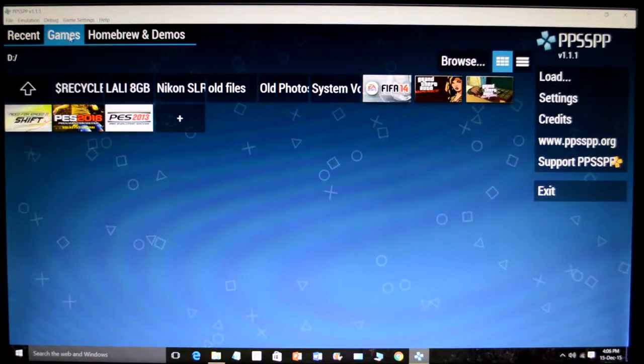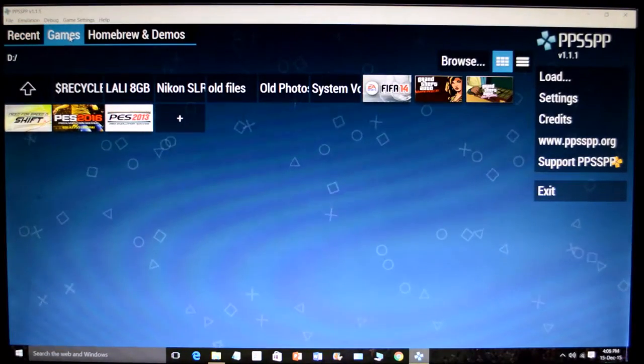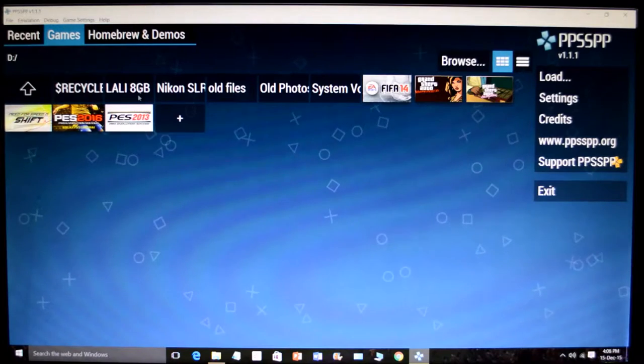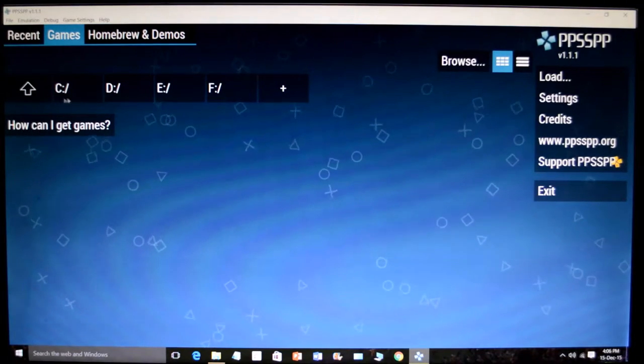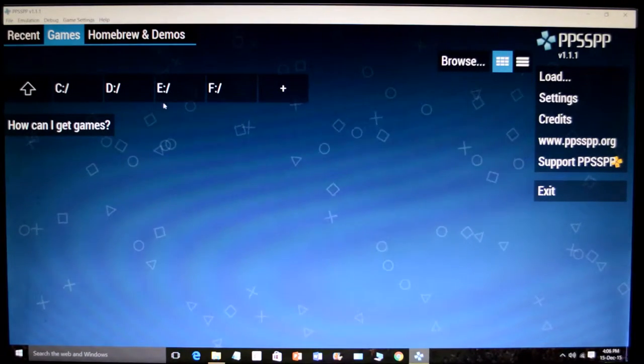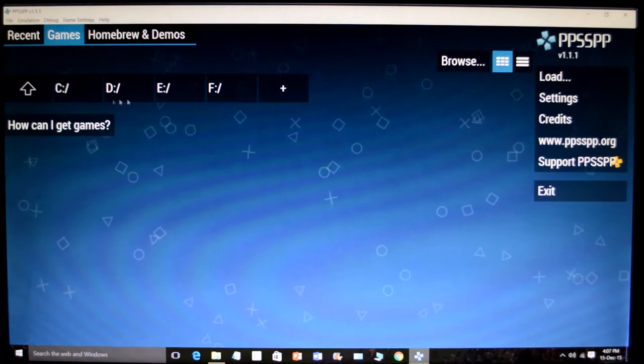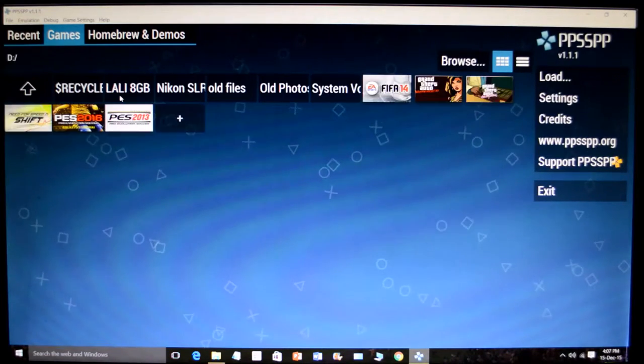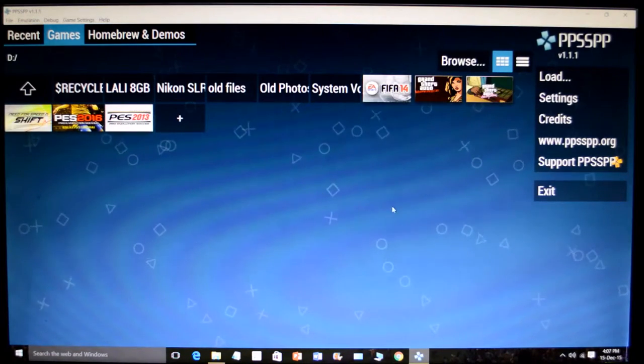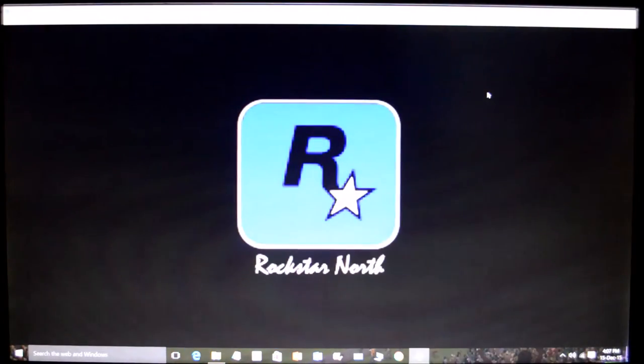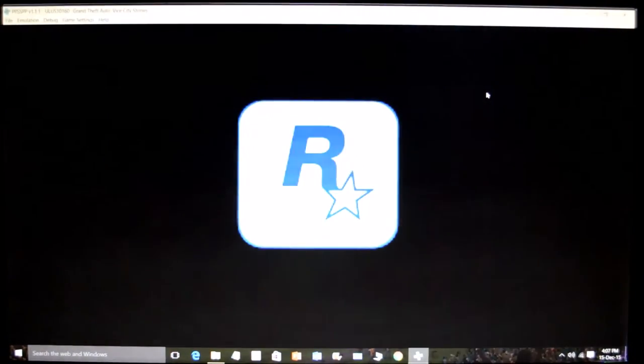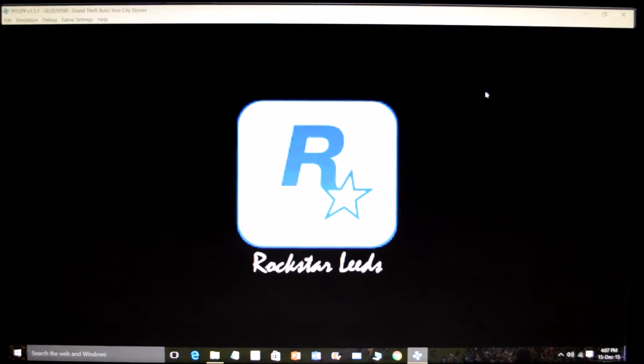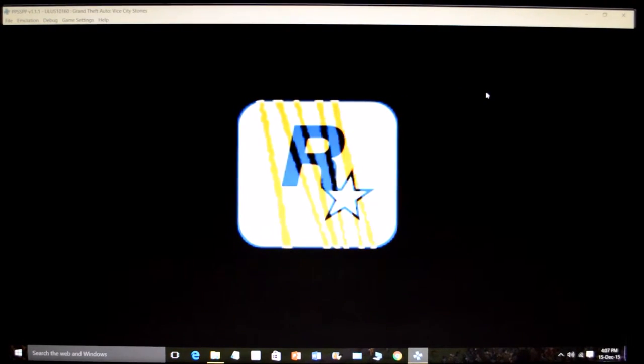After you extract the game which you downloaded, you keep it in either C or D or E or F, that doesn't matter. So I kept it in D and you can see all the games which are here. That's how you play PSP games on your computer.